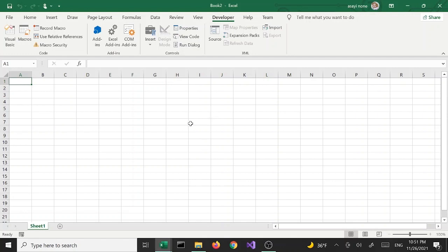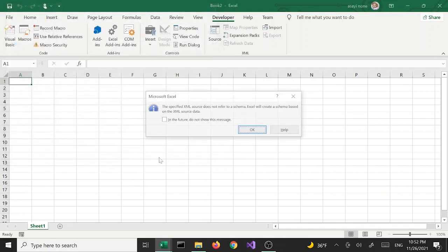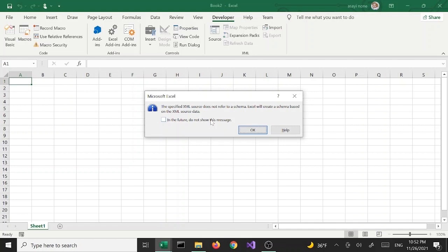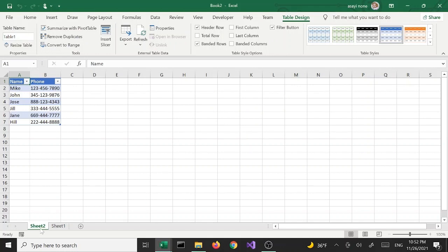Now that we have the Developer tab, we're going to import XML data. There is a button here that says Import — click that and select the same file we used before, context.xml, and click Import. It will give us a message that says the specified XML source does not refer to a schema; Excel will create a schema based on the XML source data. Hit OK, then we get the option of whether we want to load into the same spreadsheet or a different worksheet. Let's say a different worksheet — hit OK and it creates a new sheet and adds the data as a table.